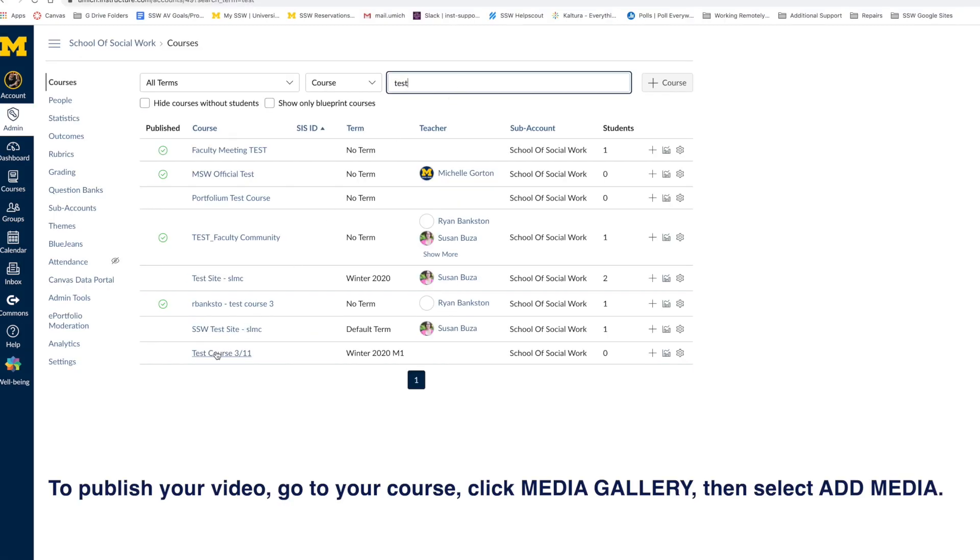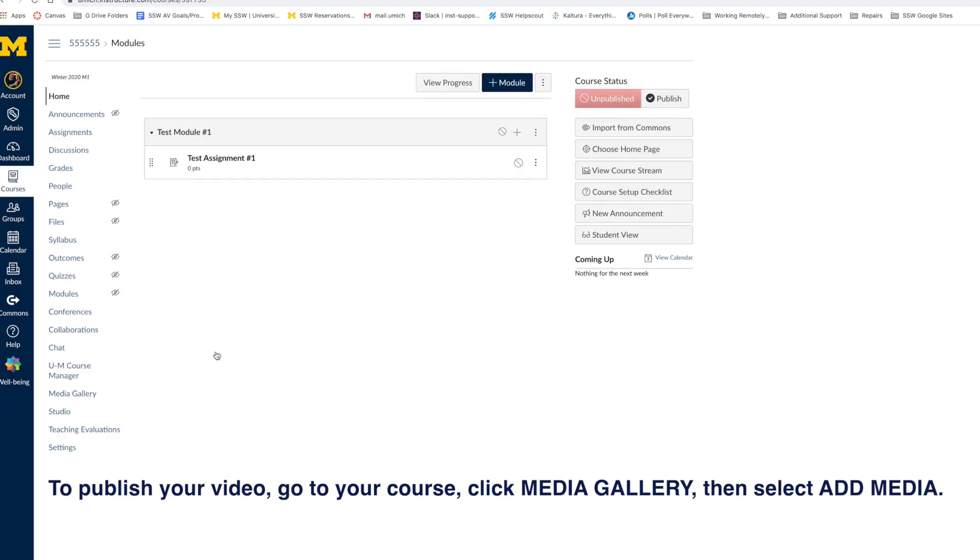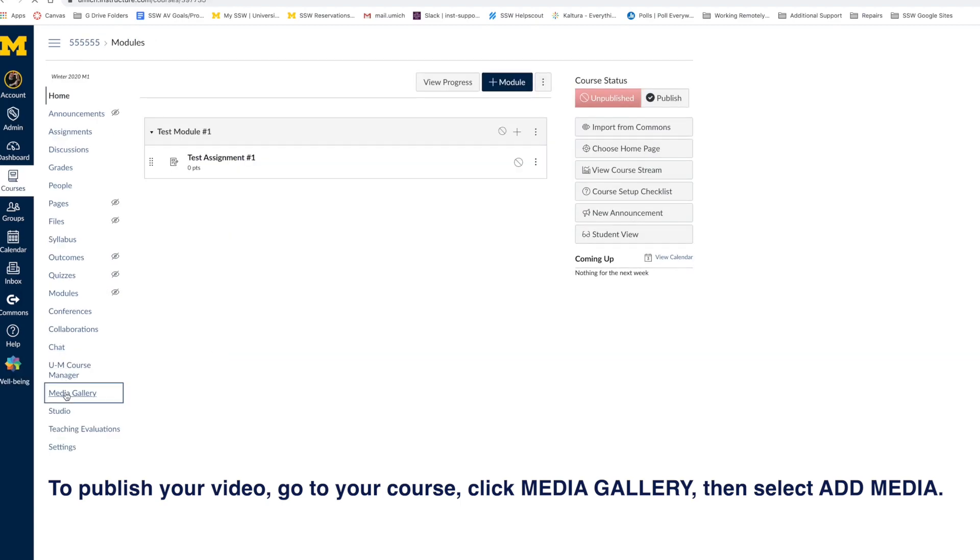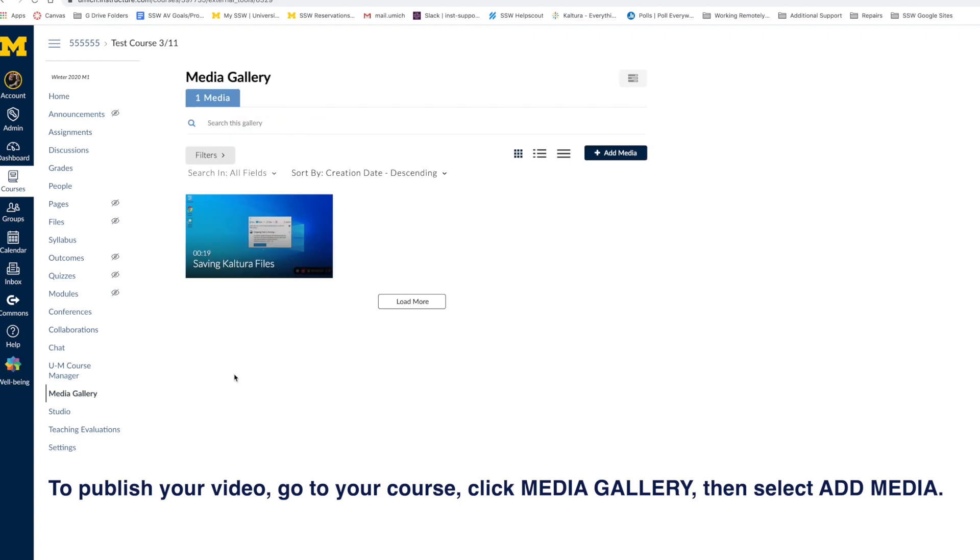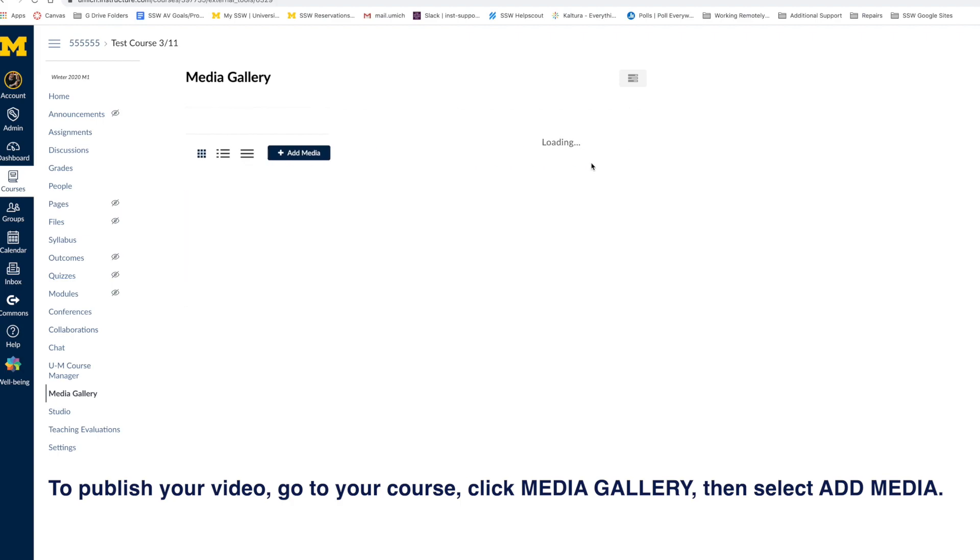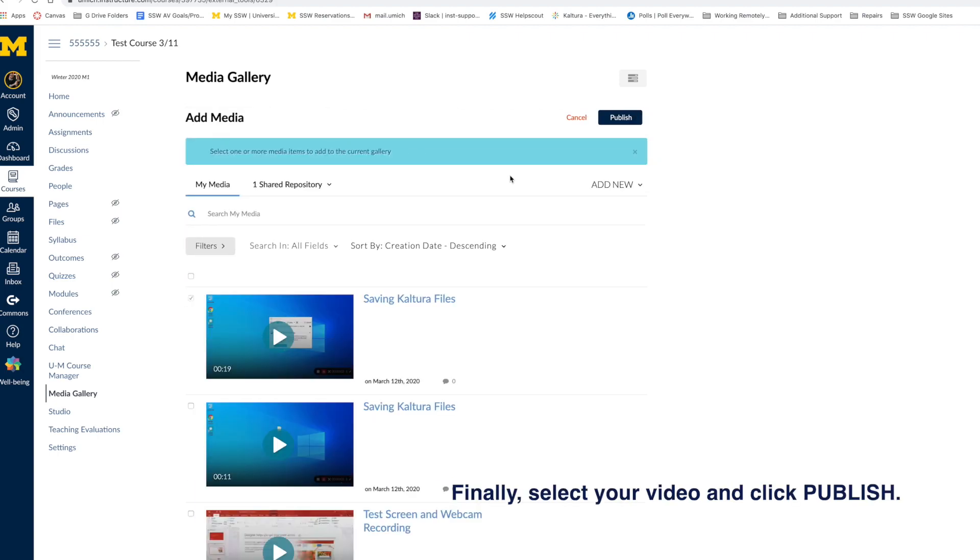By default, Canvas saves your videos to private, so you must change this if you want your students to see it. To do this, you must navigate to your course, select Media Gallery, and select Add Media. Then select which video you wish to publish, and finally select Publish.